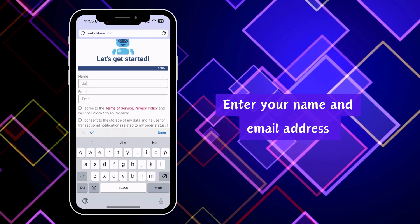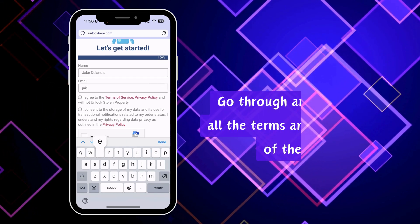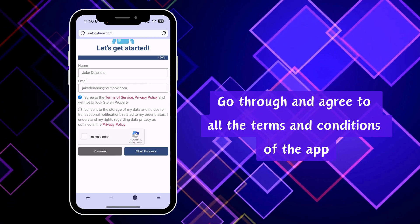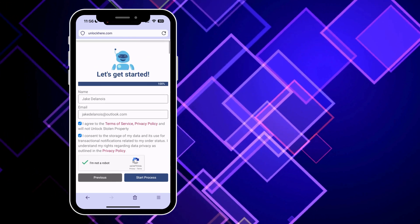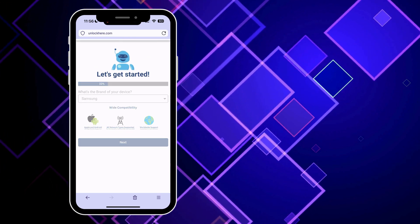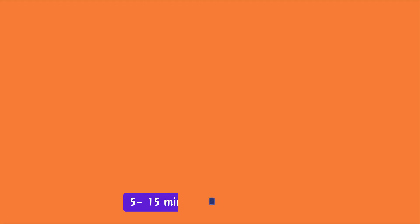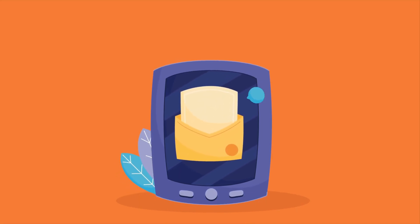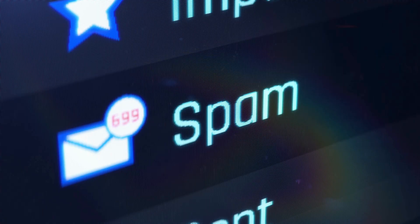You're nearly done. Just enter your name and email, and make sure you've read and agreed to the app's terms and conditions. If you're unsure, check out the resources they provide. Once you've finished all that, you'll get an email confirming the unlock. It usually takes around five to 15 minutes, so keep an eye out — it might even end up in your spam or promotions folder, so check those too.